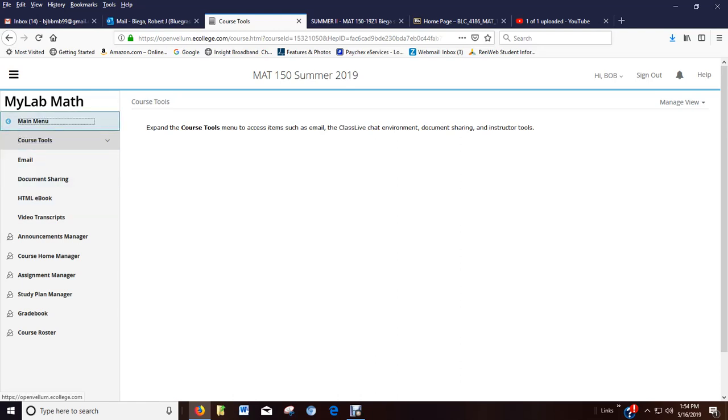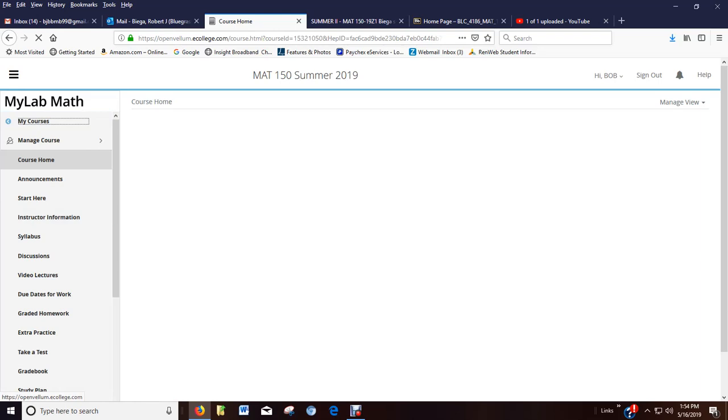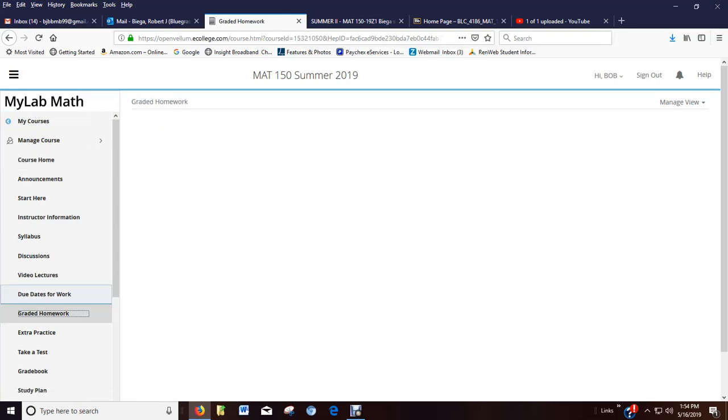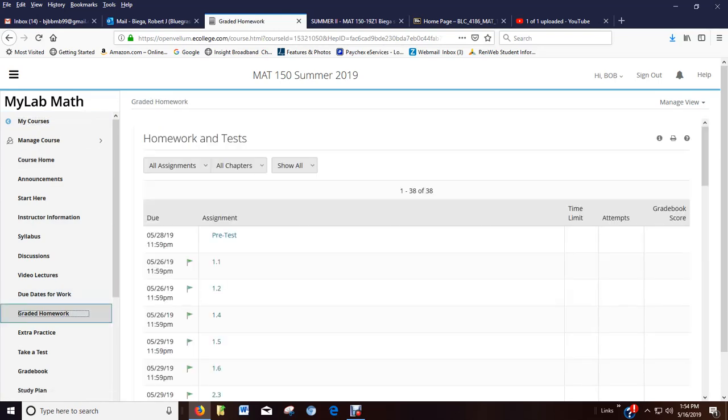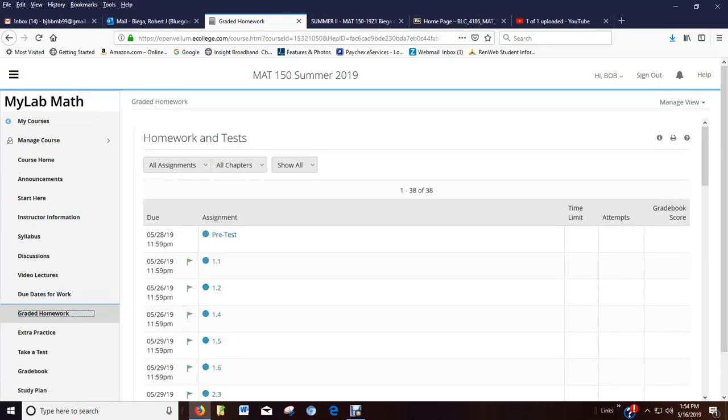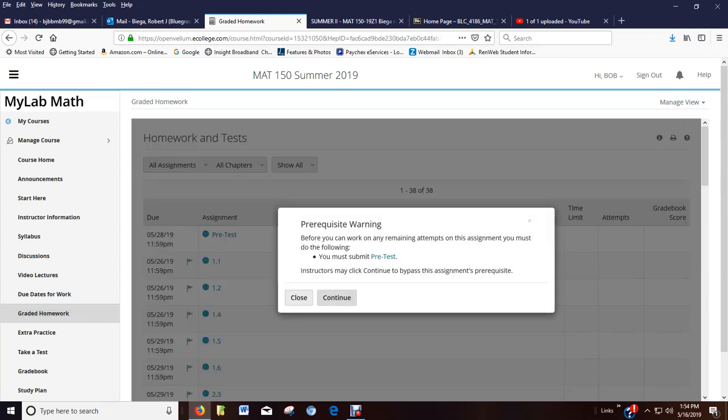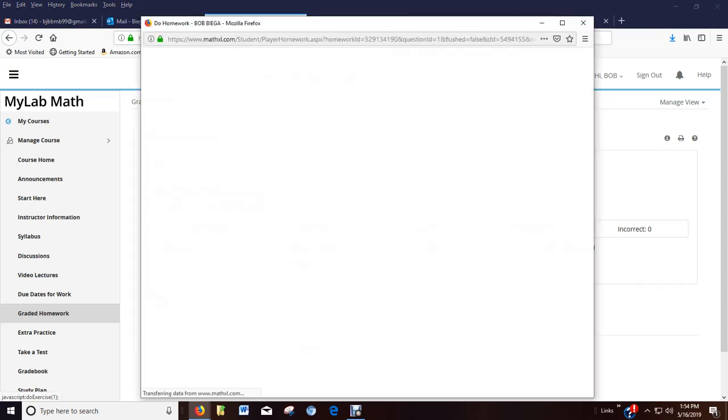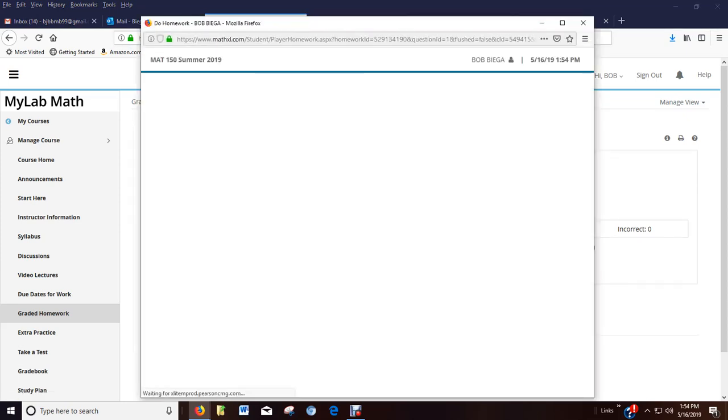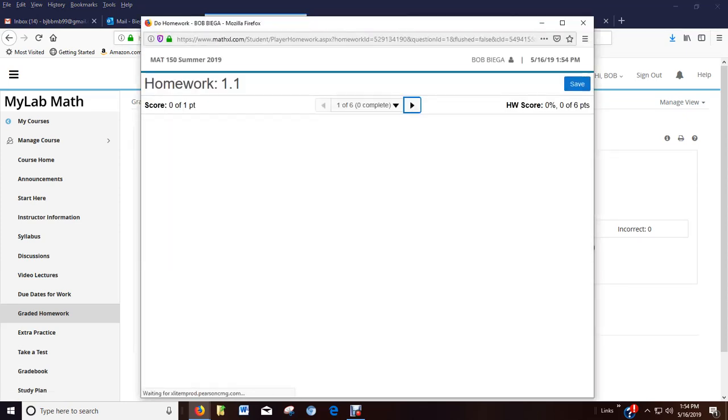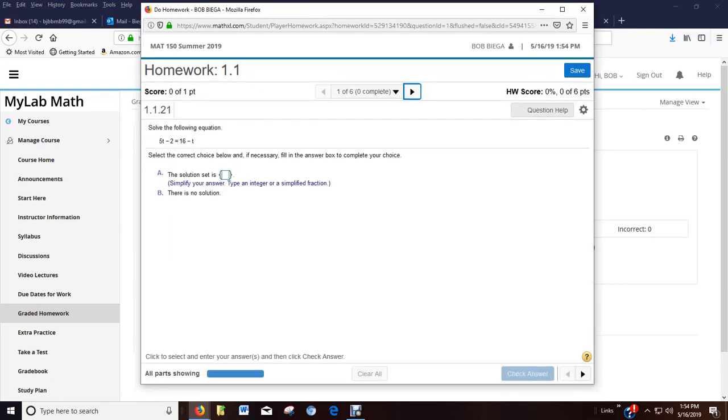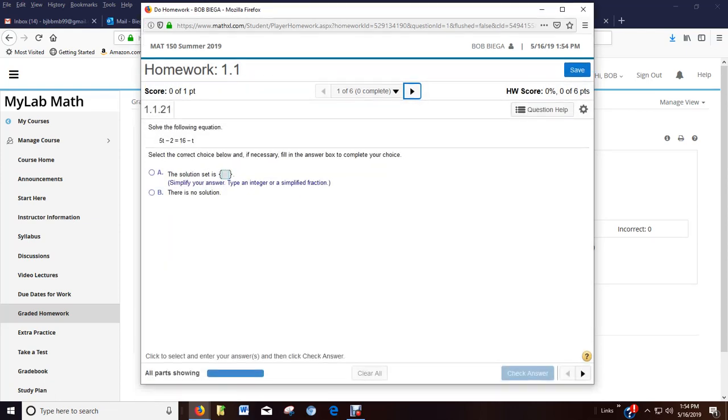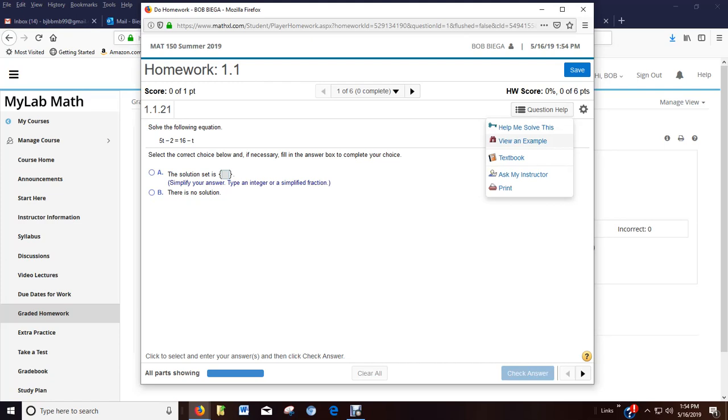But before we leave here, I want to show you one thing on the homework. Because I've given you a lot of stuff today. When you work your homework, I go to question one. And maybe I'm kind of stuck. I don't know what to do. So there's a question help box. And mostly all of your homework, not everything, I never say everything, but mostly all of them give you these options.